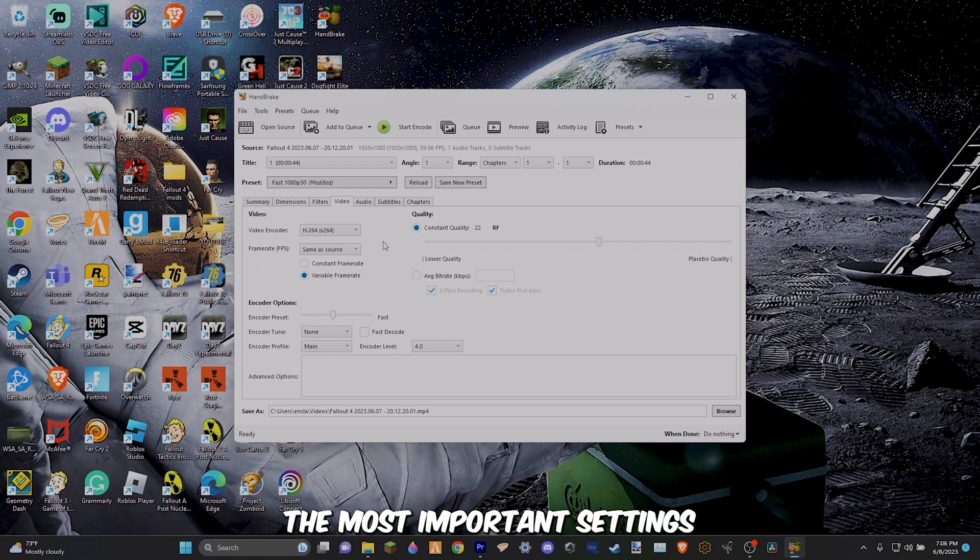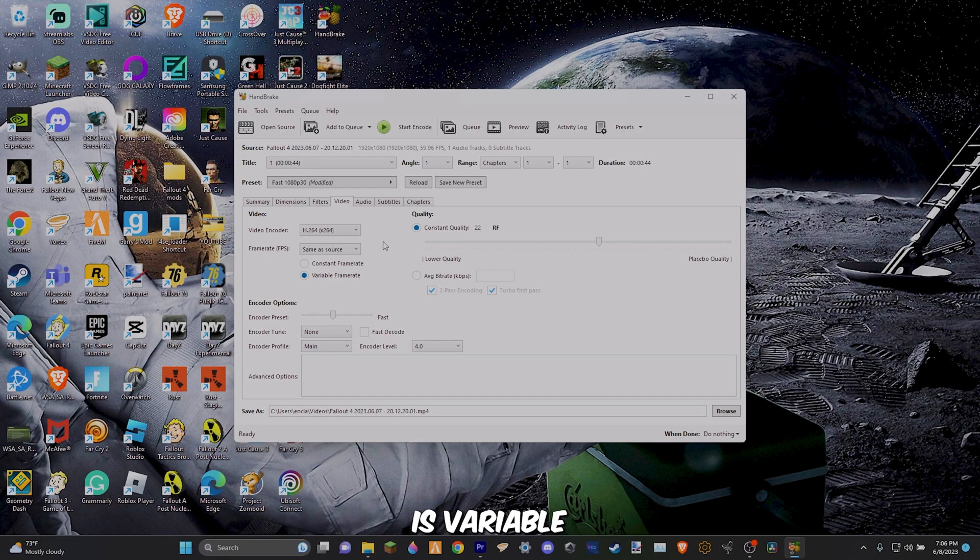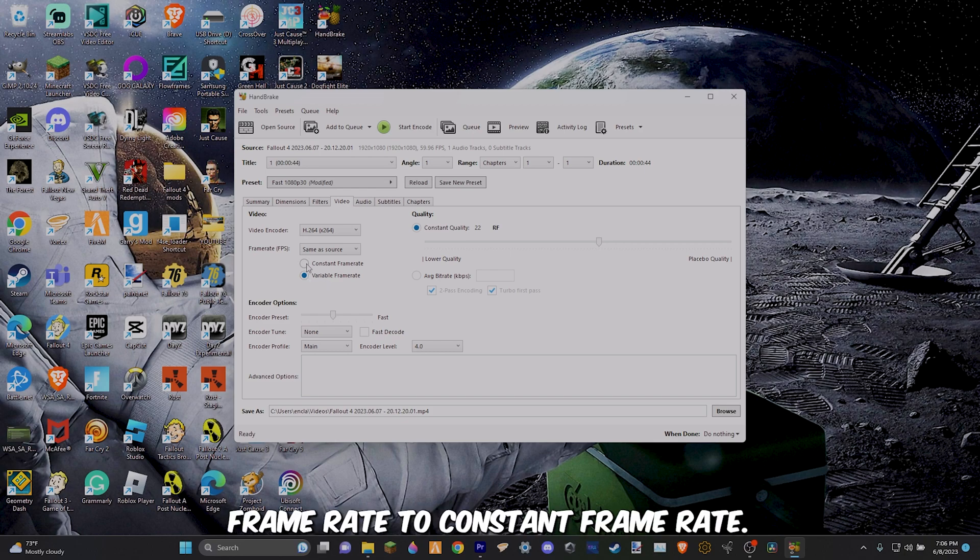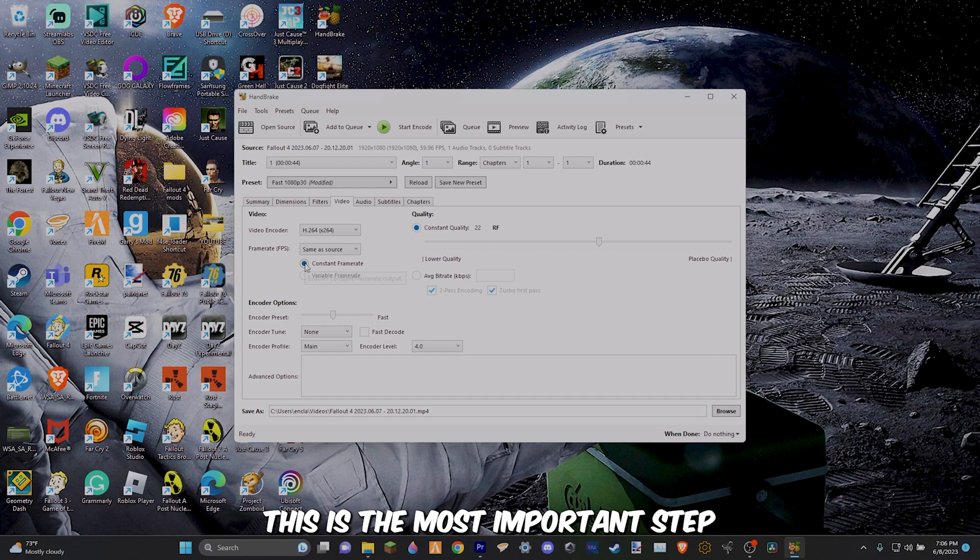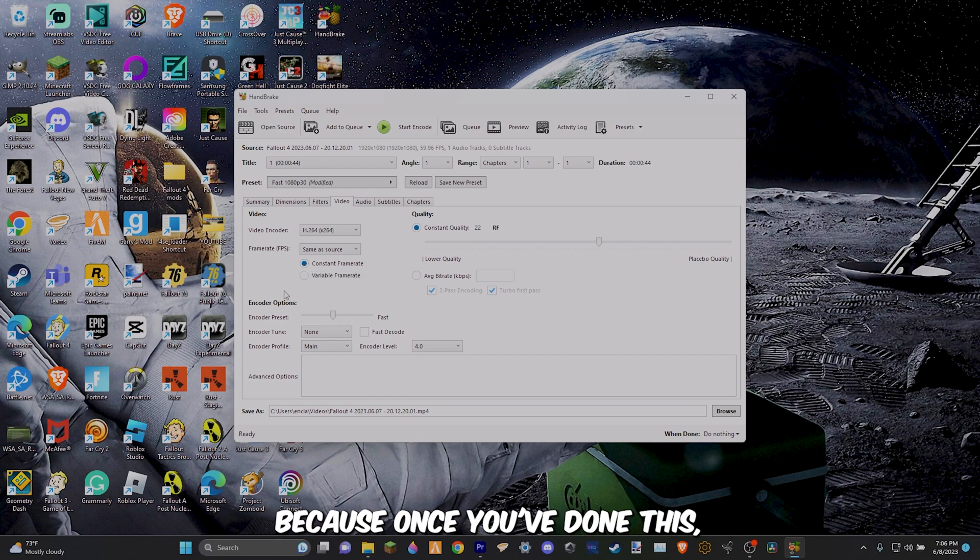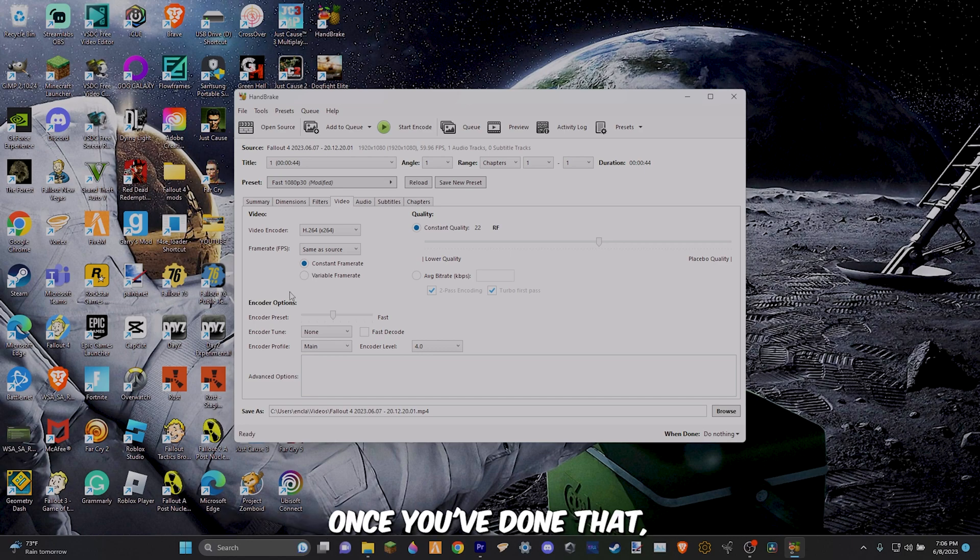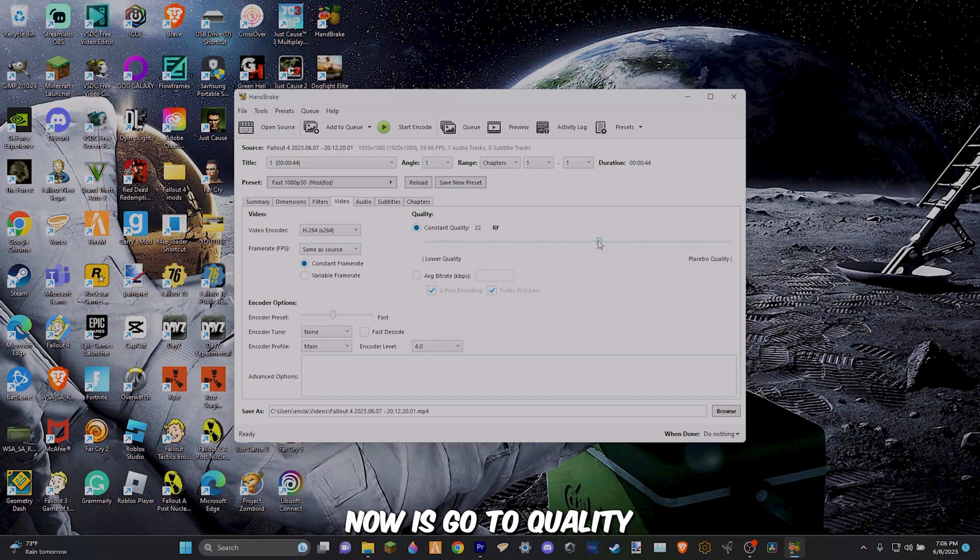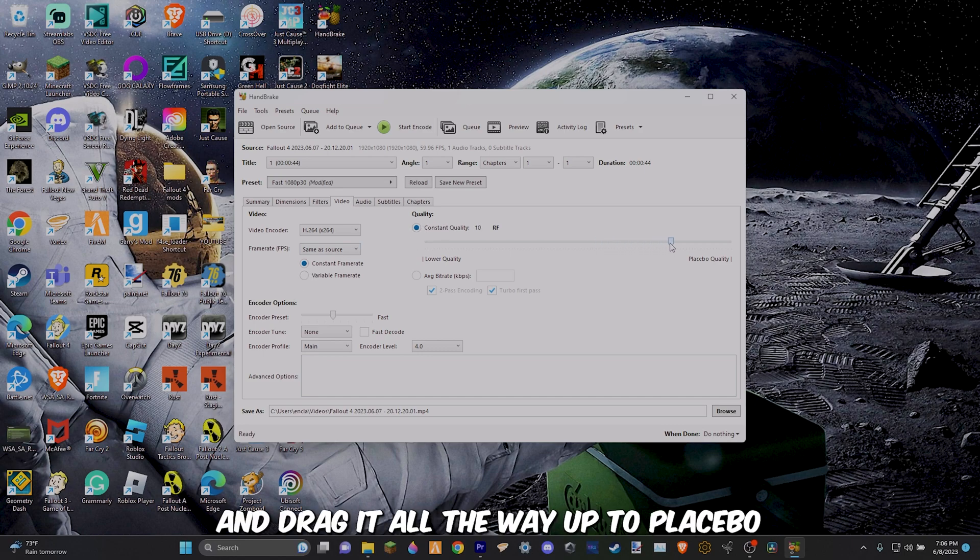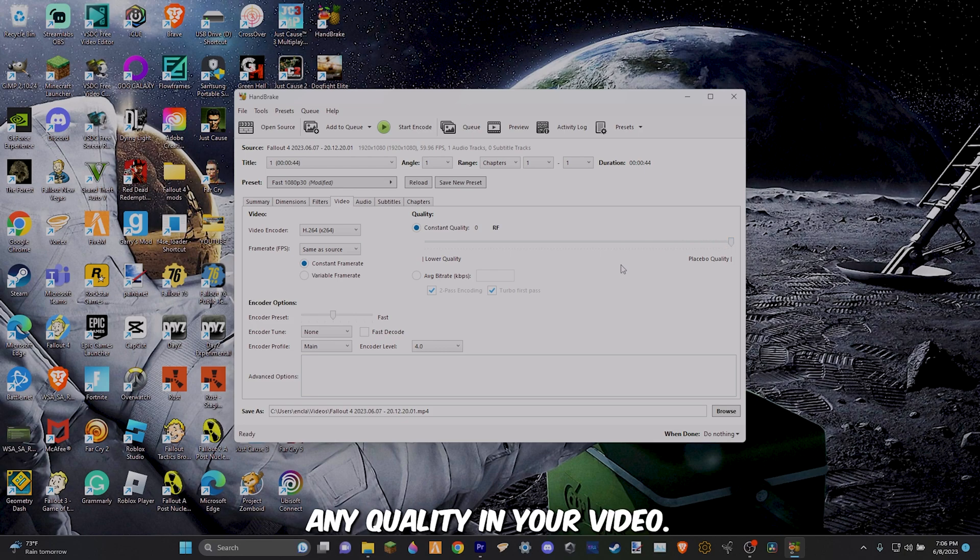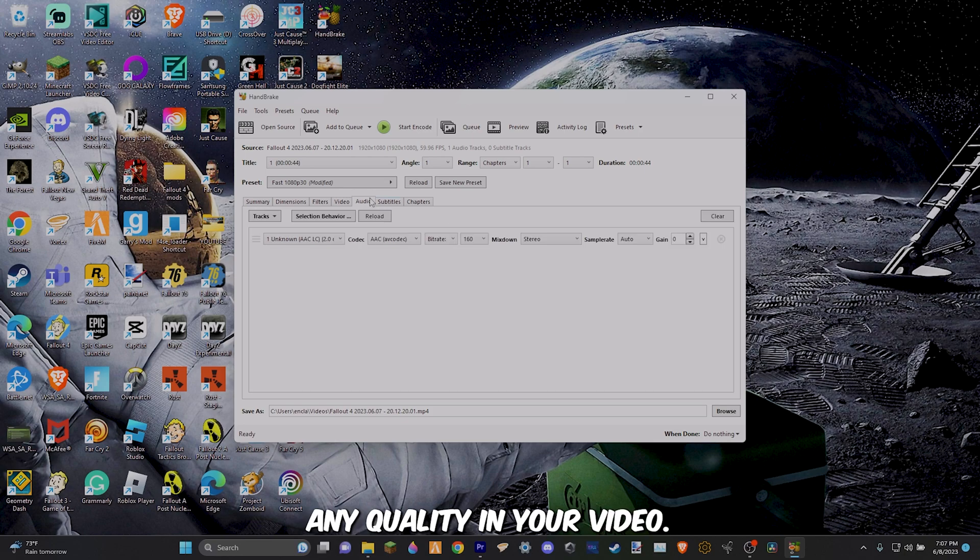Once you've done that, the most important setting you will have to change is variable frame rate to constant frame rate or peak frame rate to constant frame rate. This is the most important step because once you've done this, your audio will be synced with your video in Adobe Premiere Pro. Once you've done that, all you're going to want to do now is go to quality and drag it all the way up to placebo to make sure you don't lose any quality in your video.